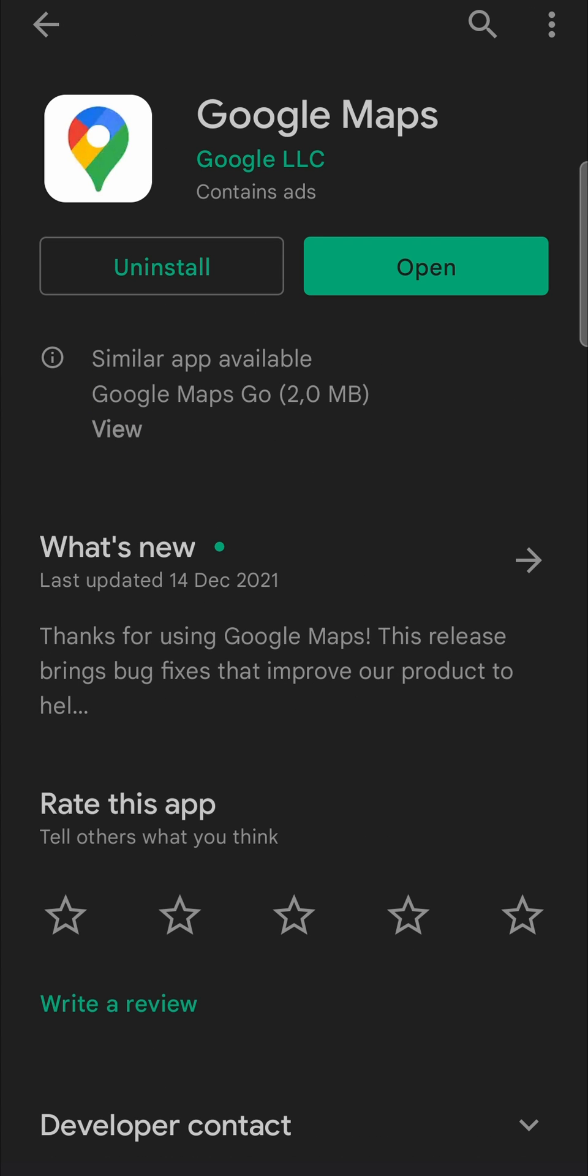And now it says uninstall and open. Now if you have an update available, it's going to say update there instead of open. Then all you would need to do is tap on the update button. That will automatically download the update for you. Once the download has finished, it will install the update.